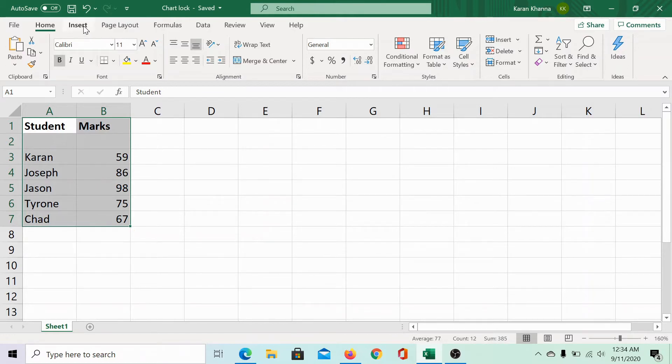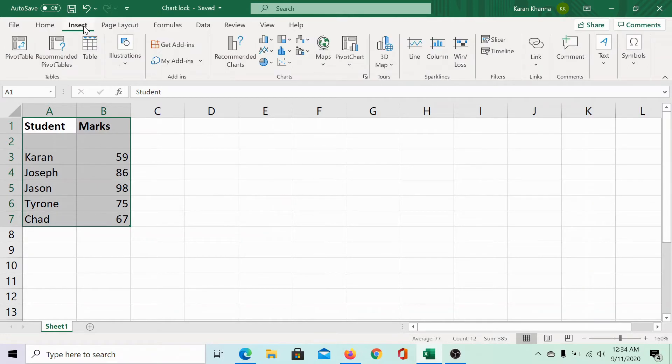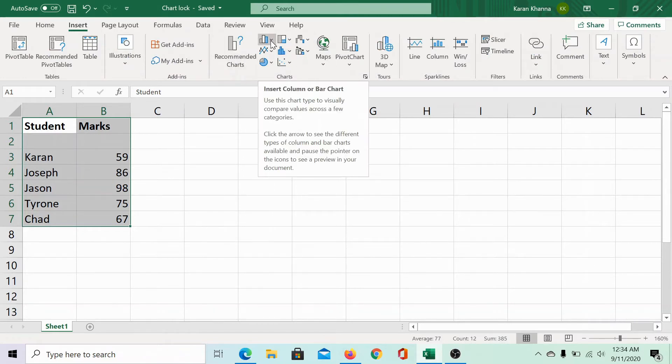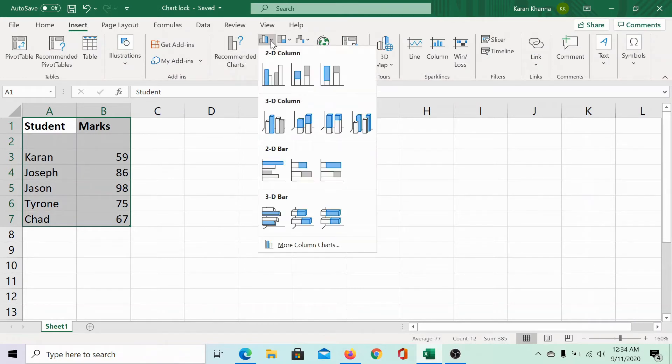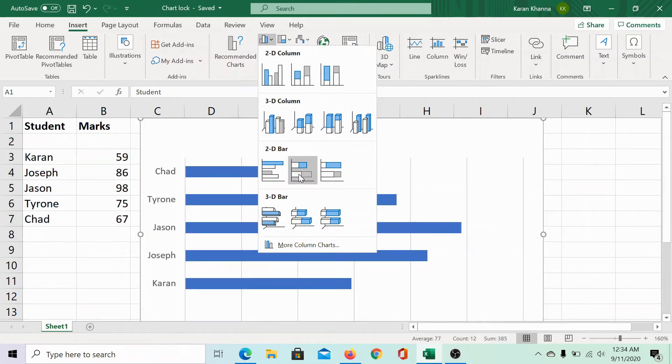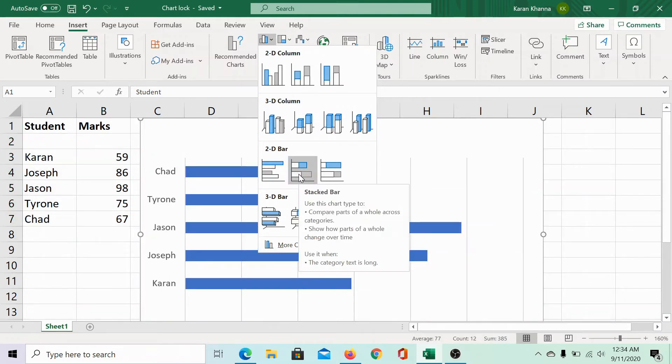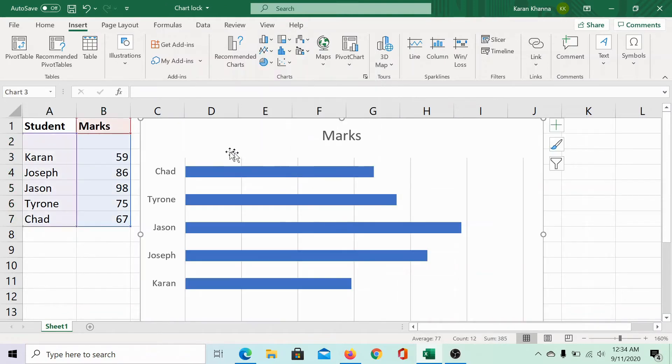To create a chart, click on Insert. In the charts group, select the kind of chart we need. For the sake of this example, I am selecting a bar chart.